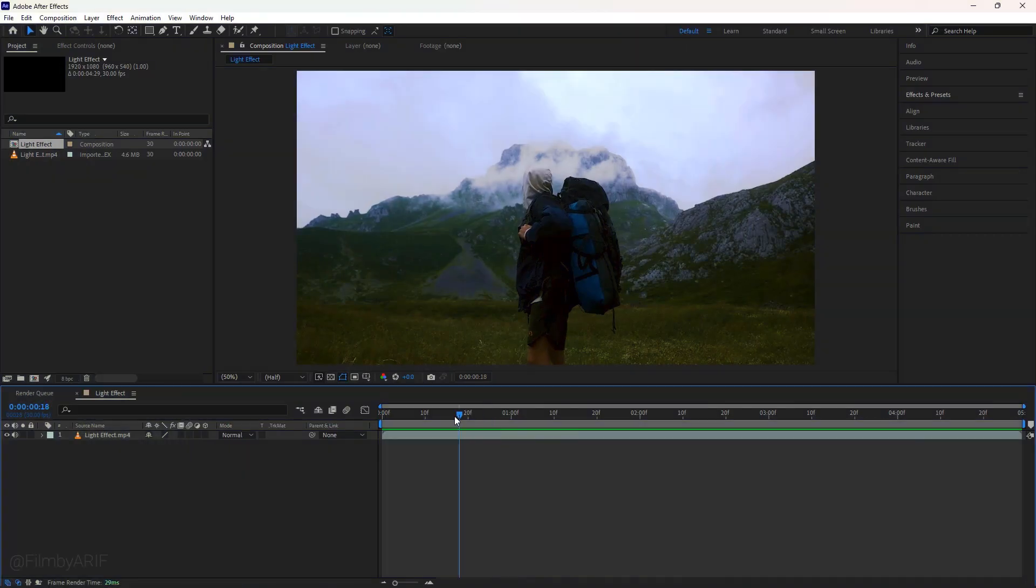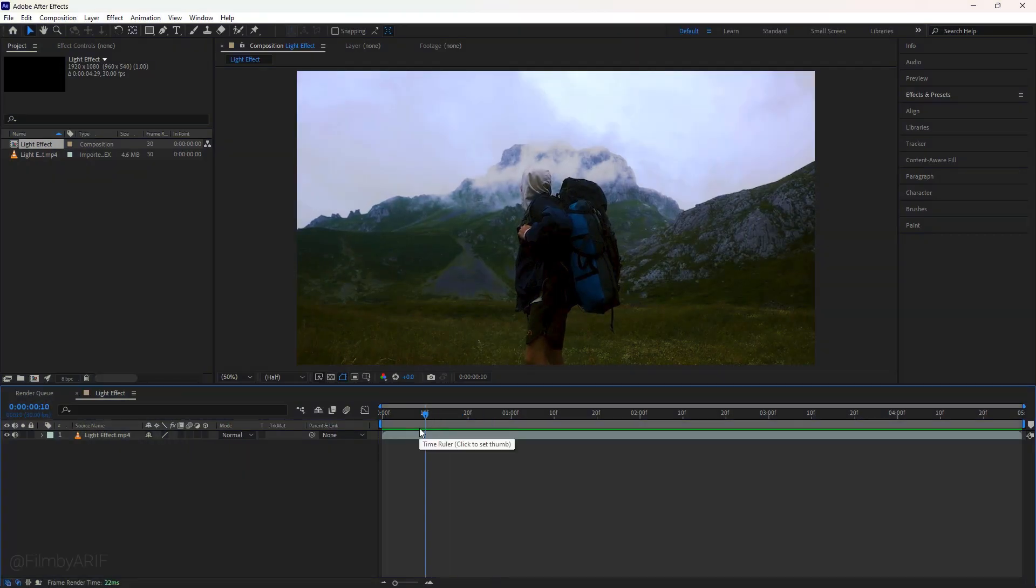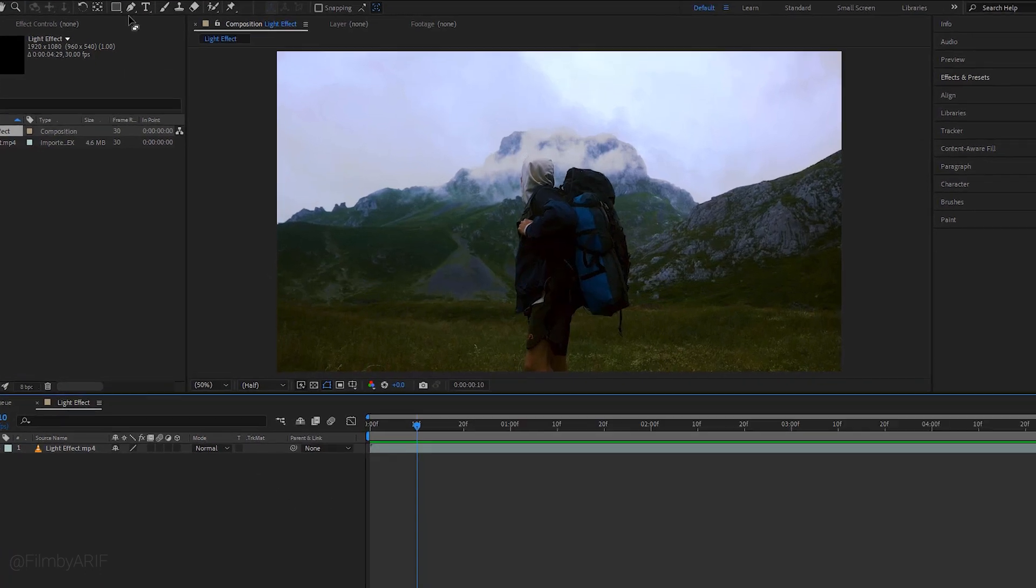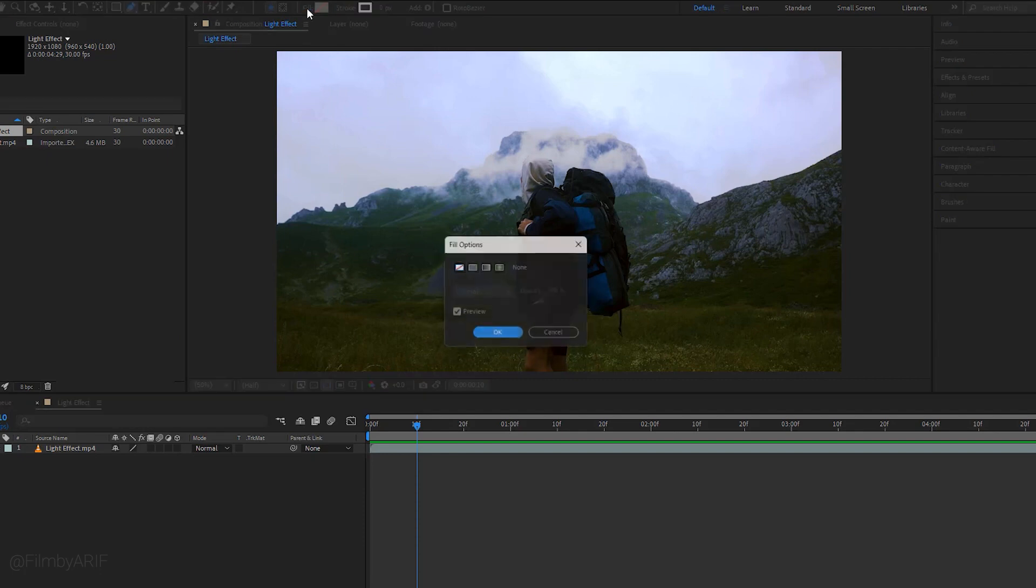I'll use this footage which is 5 seconds length. First we need to place the time indicator here. If you have background music then follow the music beat to position the time indicator. Now make sure no layers are selected by clicking on this blank area. It is time to take the pen tool and disable the fill.